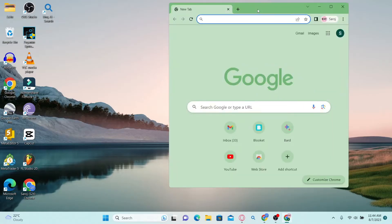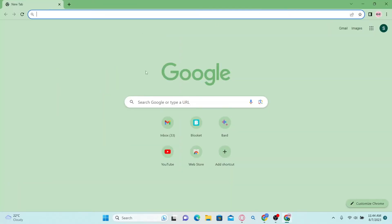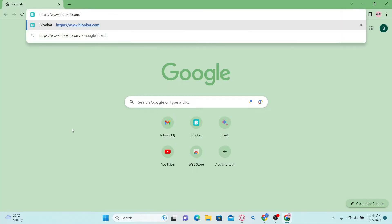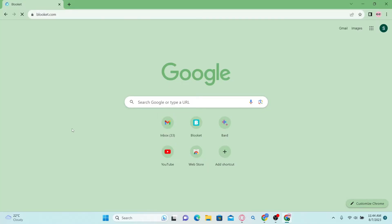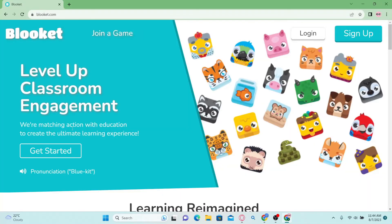First of all, go ahead and open up your web browser and in the address bar simply type in blooket.com and press enter. This will take you to the official Blooket website.